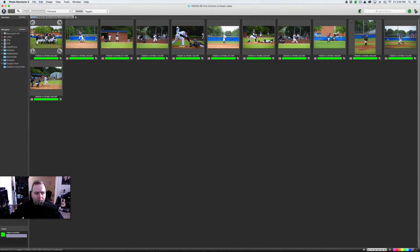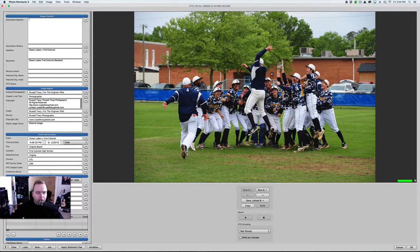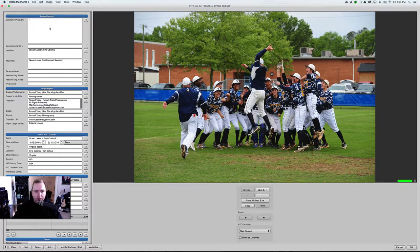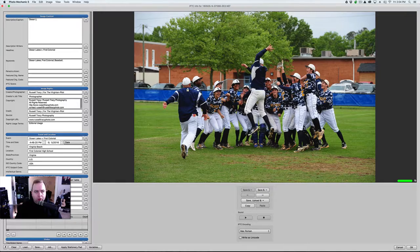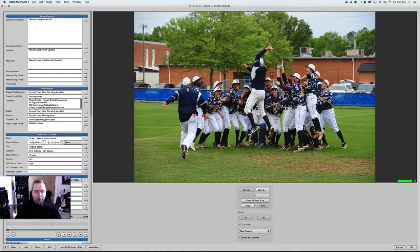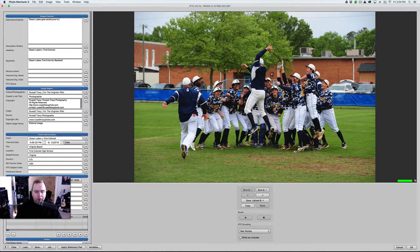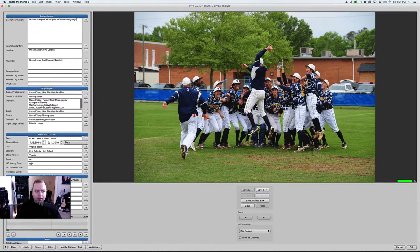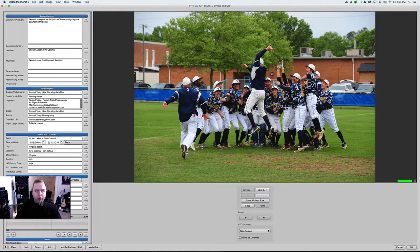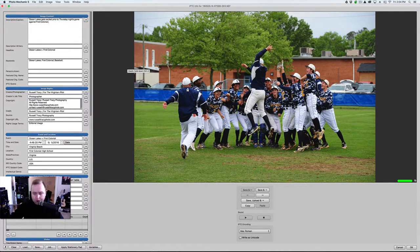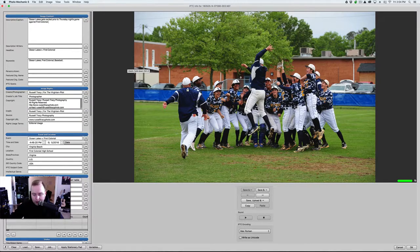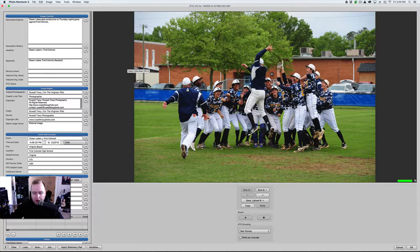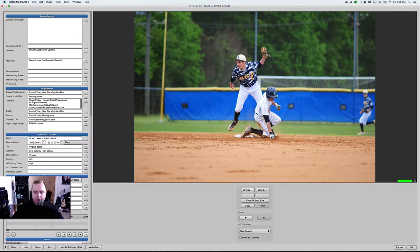So, now what I can do is I can go through and I can see that I have all my other stuff. So, I don't have to go through and type all this. And I can do something like, Ocean Lakes gets excited prior to Thursday night's game against First Colonial. Now, these aren't the greatest captions. I wouldn't be something a little more than that. But if you hold, now I'm obviously on a Mac. If you hold command and you do bracket left and right, it'll save and go to the next photo.